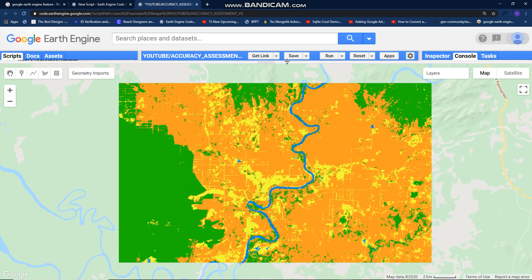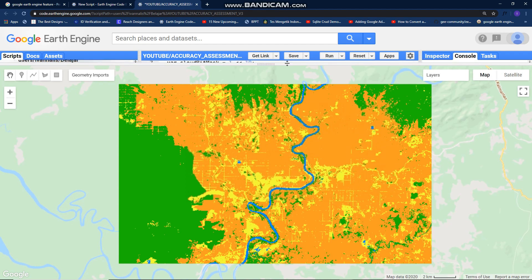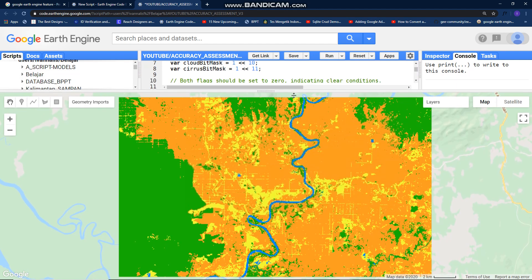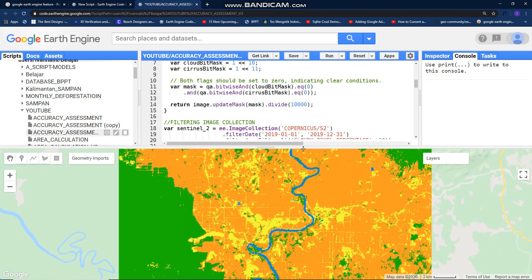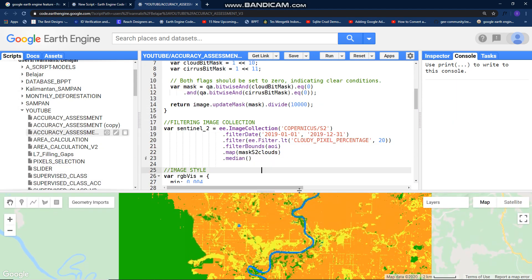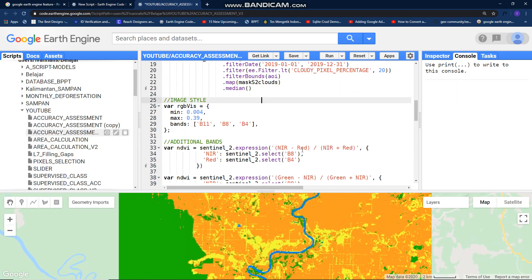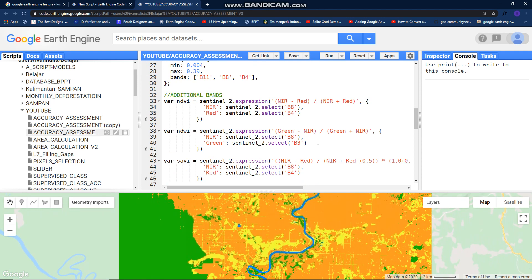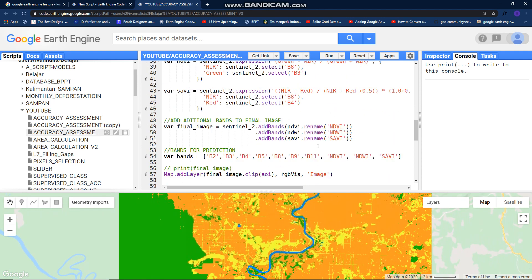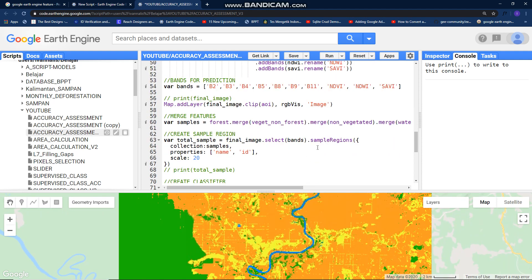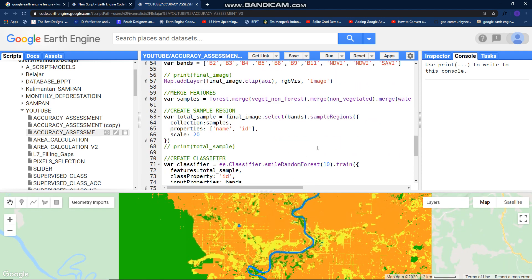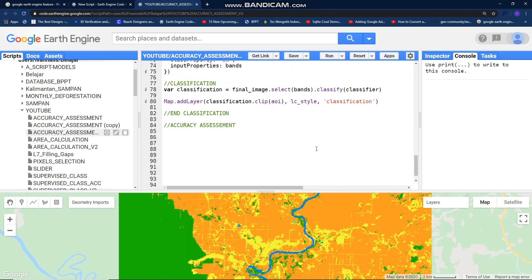Today I want to continue my last video. In my previous video we learned about how supervised classification works in Google Earth Engine. Today I want to show you how we can calculate our classification accuracy. It's a comparison between our sample and our classification. Now let's get started.